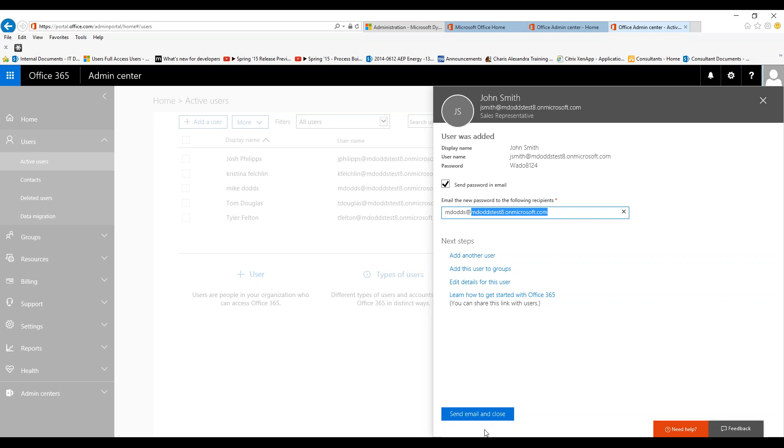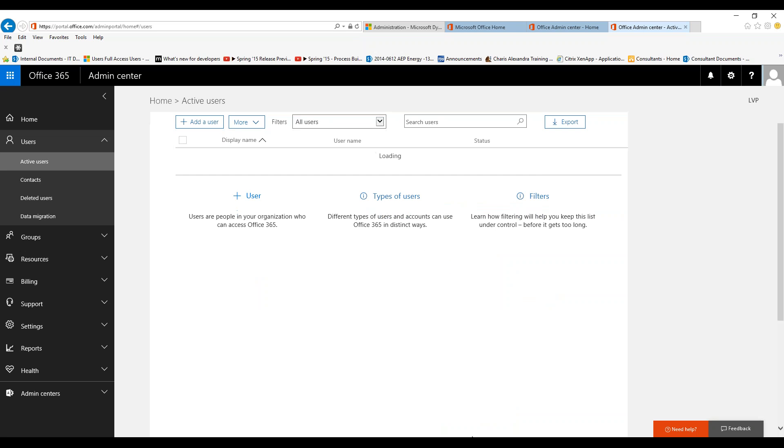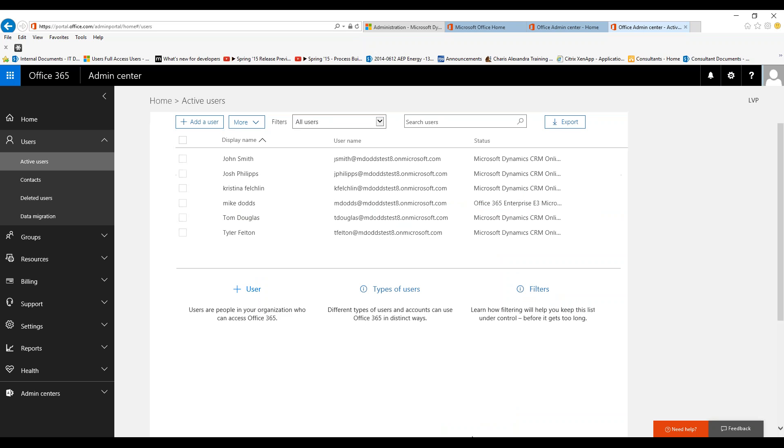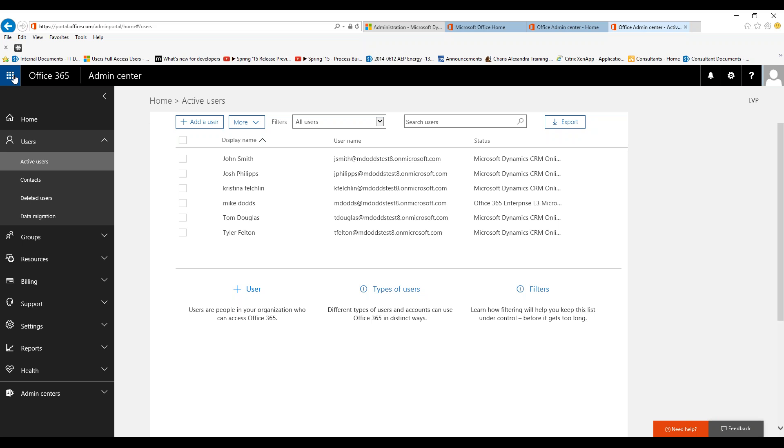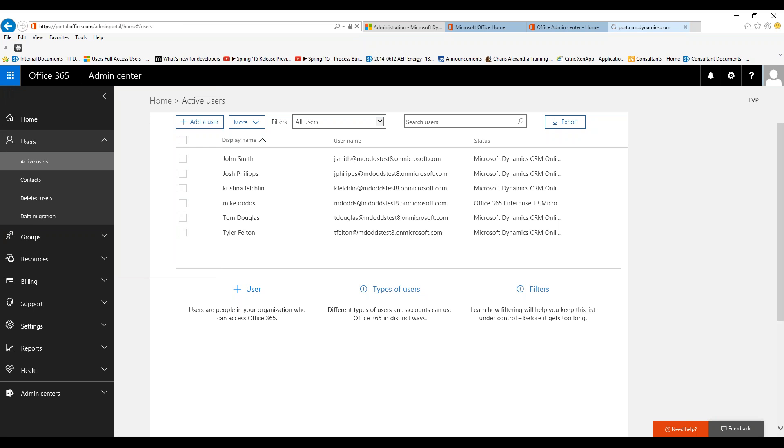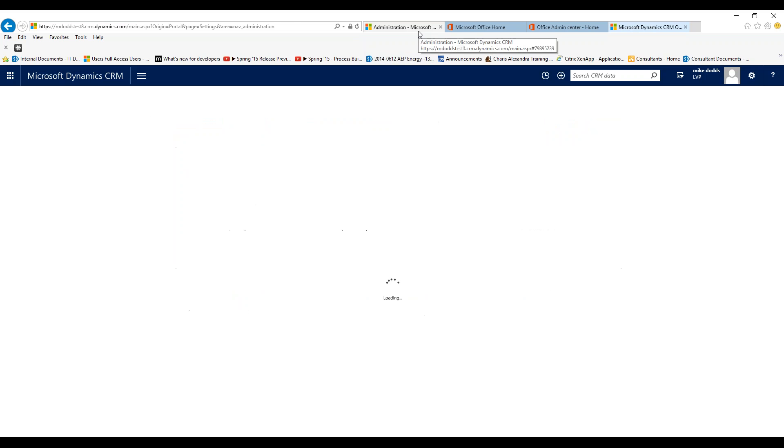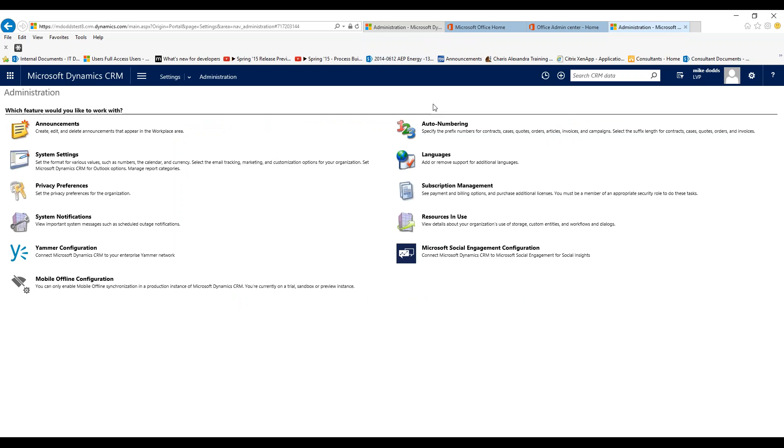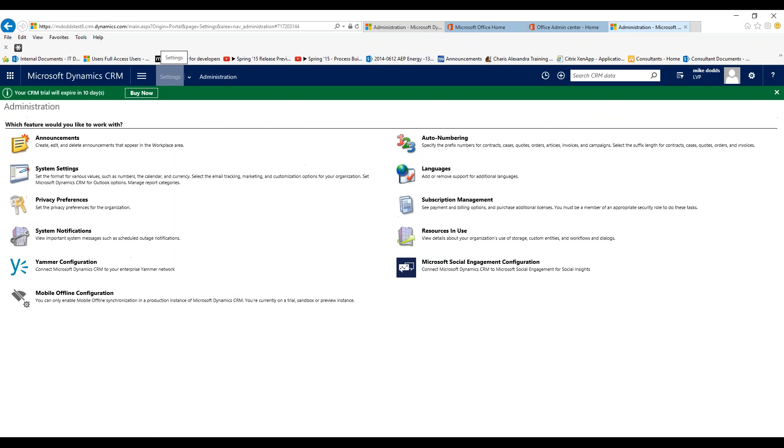Now your brand new user is set up within CRM. To navigate back to CRM from your portal, click on this grid box up in the top left and then click on CRM. This will pull you back into CRM as you can see, and it will pull you right into the settings section.